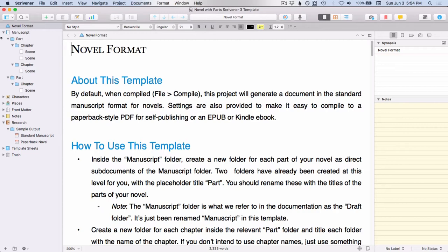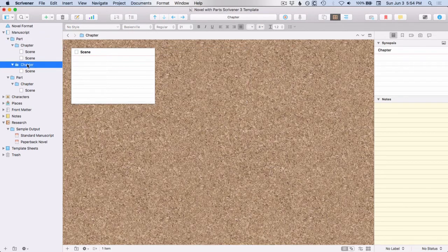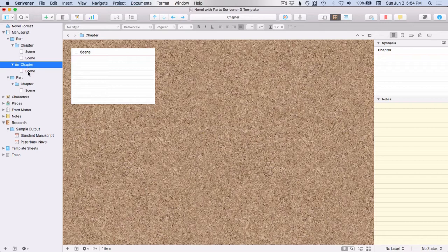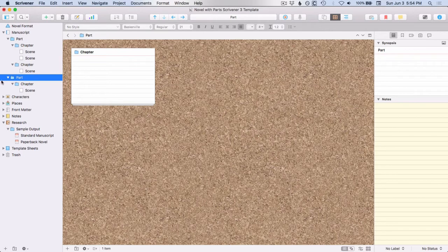As you can see here, you have the manuscript, and then you have a part folder, and then two chapter folders as sub-folders, and then they have scenes underneath them. And then there's a second part.